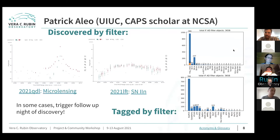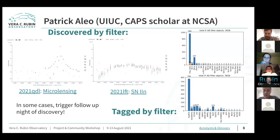There are also things discovered and reported by other teams but also tagged by our filter, like peculiar Type Ia supernovae and superluminous supernovae. On the right you can see all the different classes it finds and which teams have reported those as well.